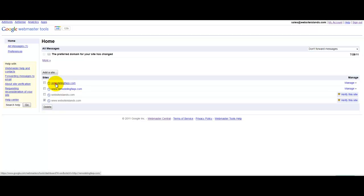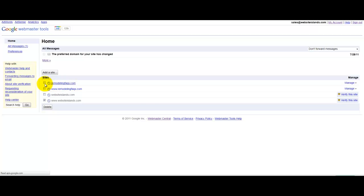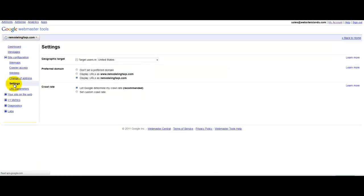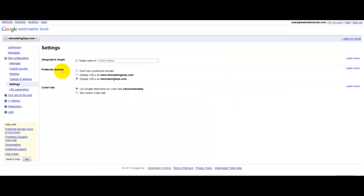but under both of them, open them up, and underneath site configuration, underneath settings, you need to pick one or the other. You want to have a preferred domain, either the www version or the non-www version.